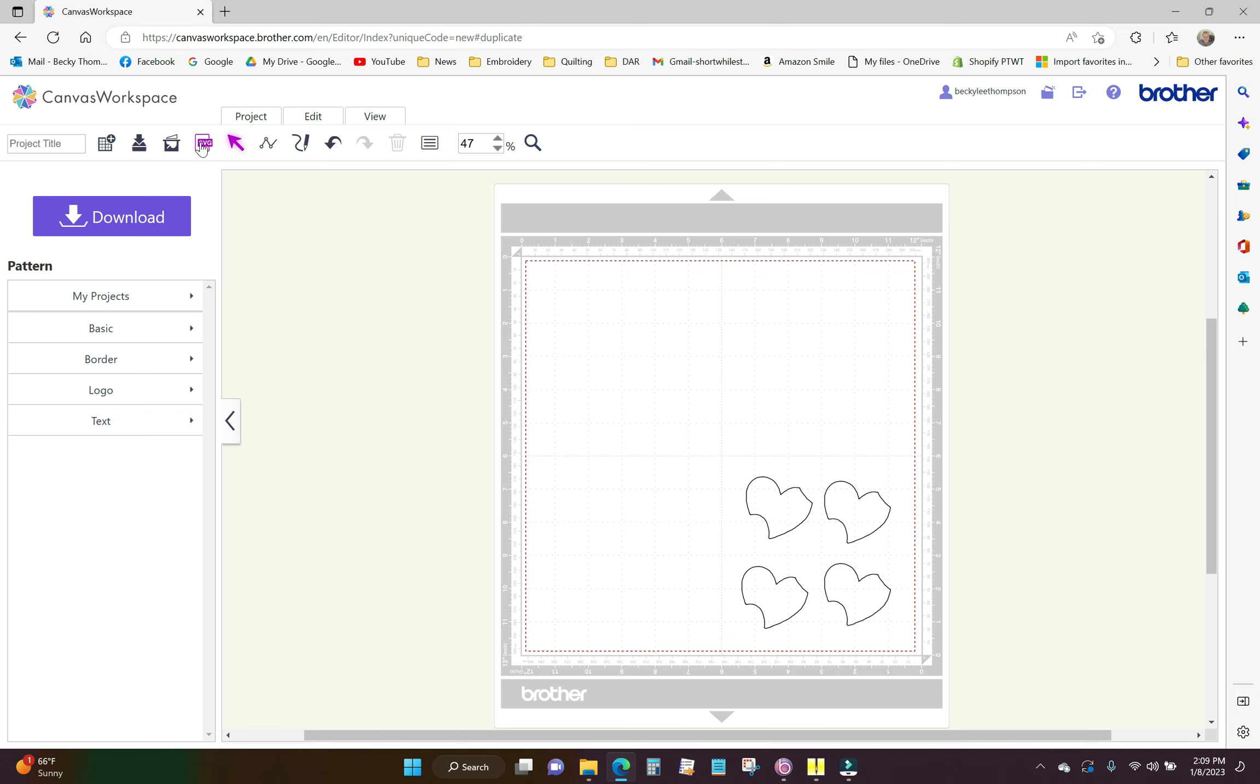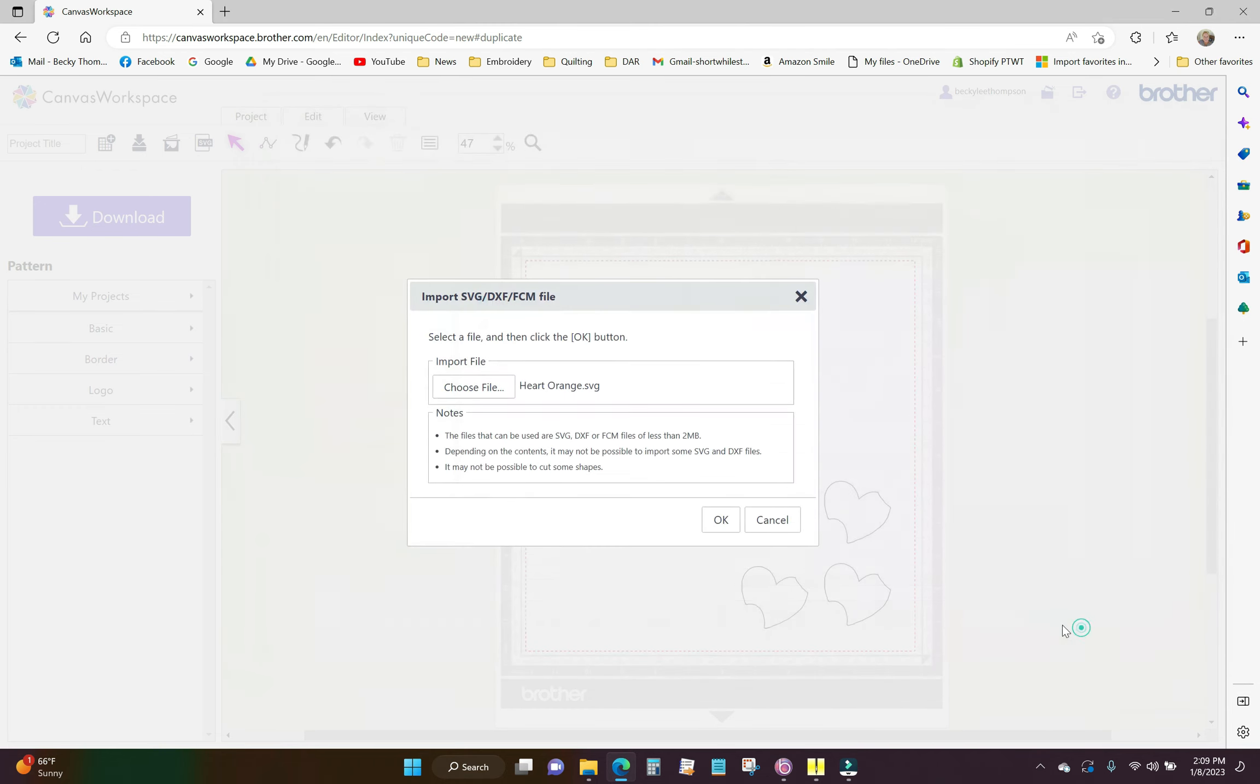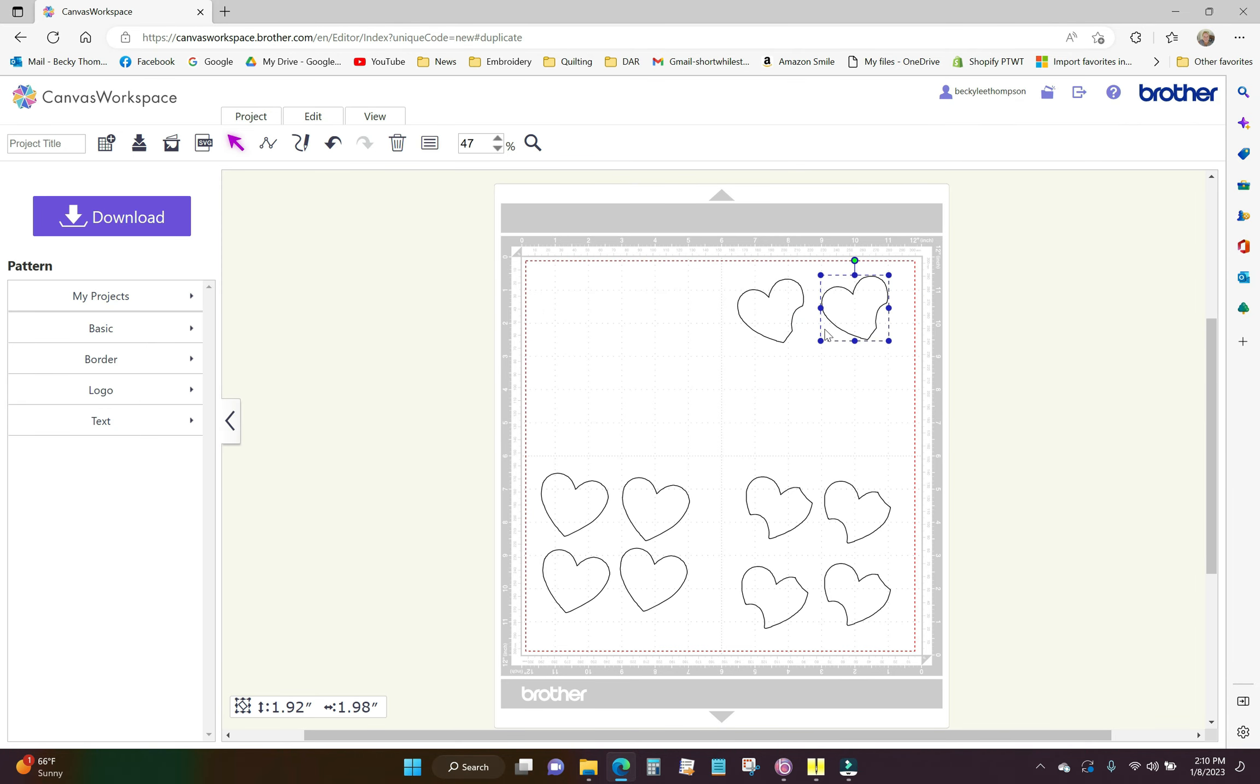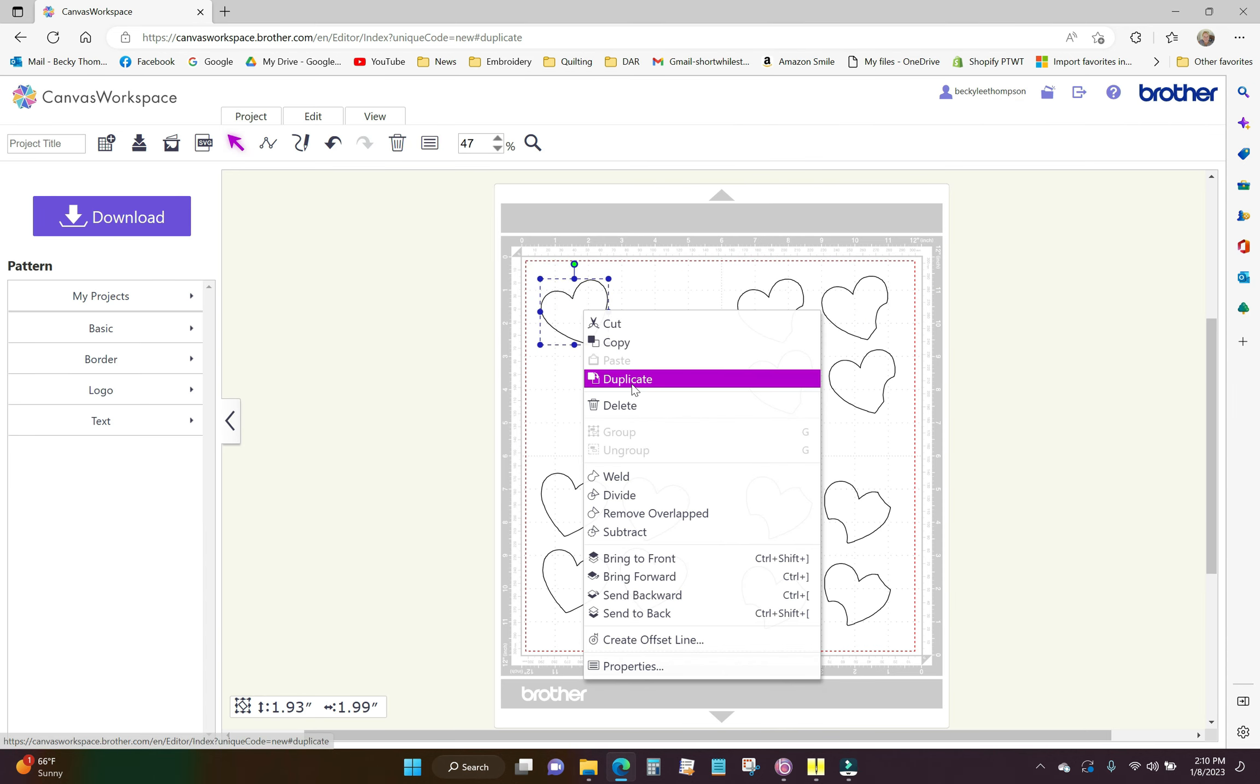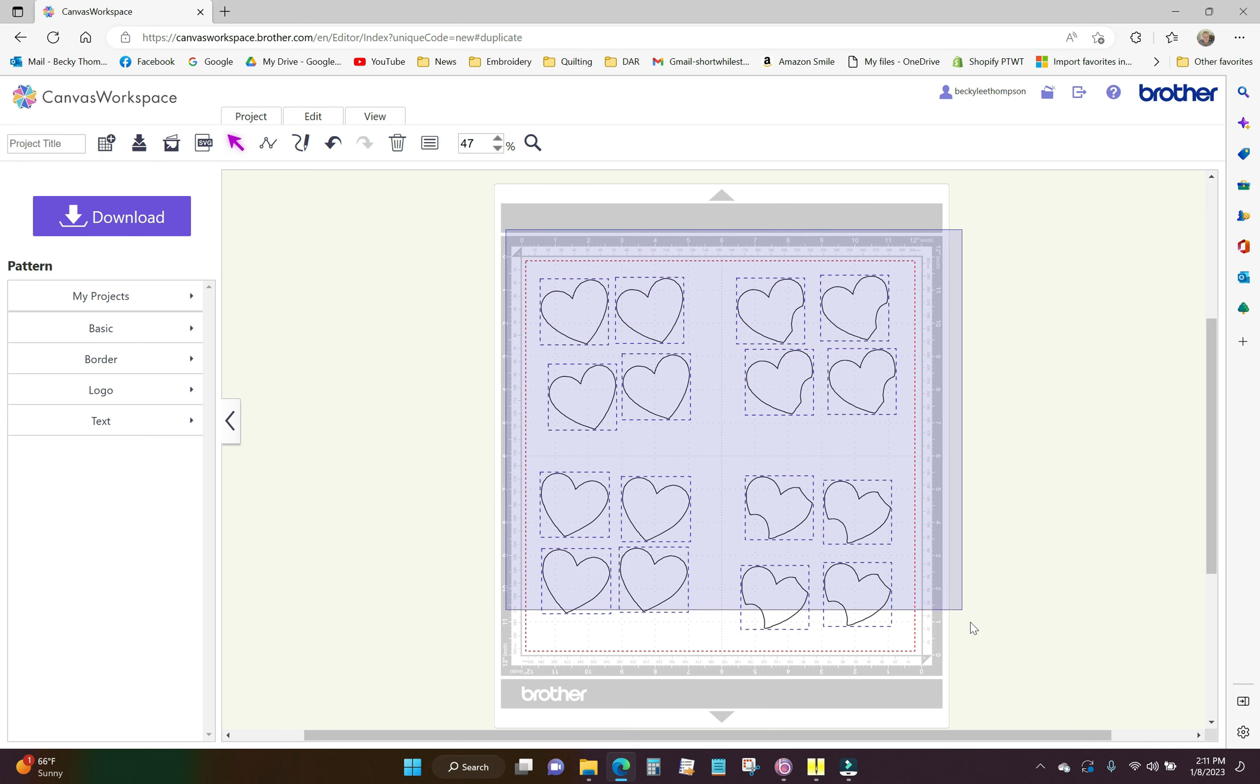Next I'm going to click SVG again and choose file. We'll get the orange one and open. Now I am going to send this down to my brother's scan and cut and cut out my fabrics. And then I will come back to this particular mat and I will just highlight the entire mat, hit delete on my keyboard, and then go through the process again for the last heart.